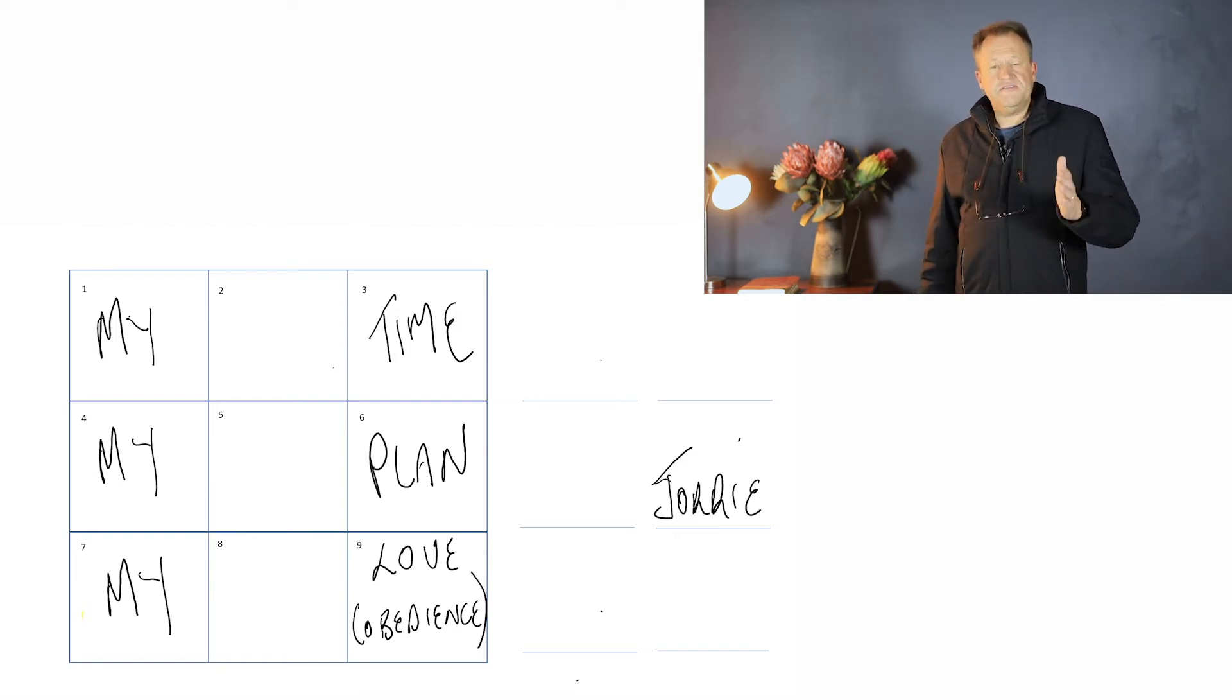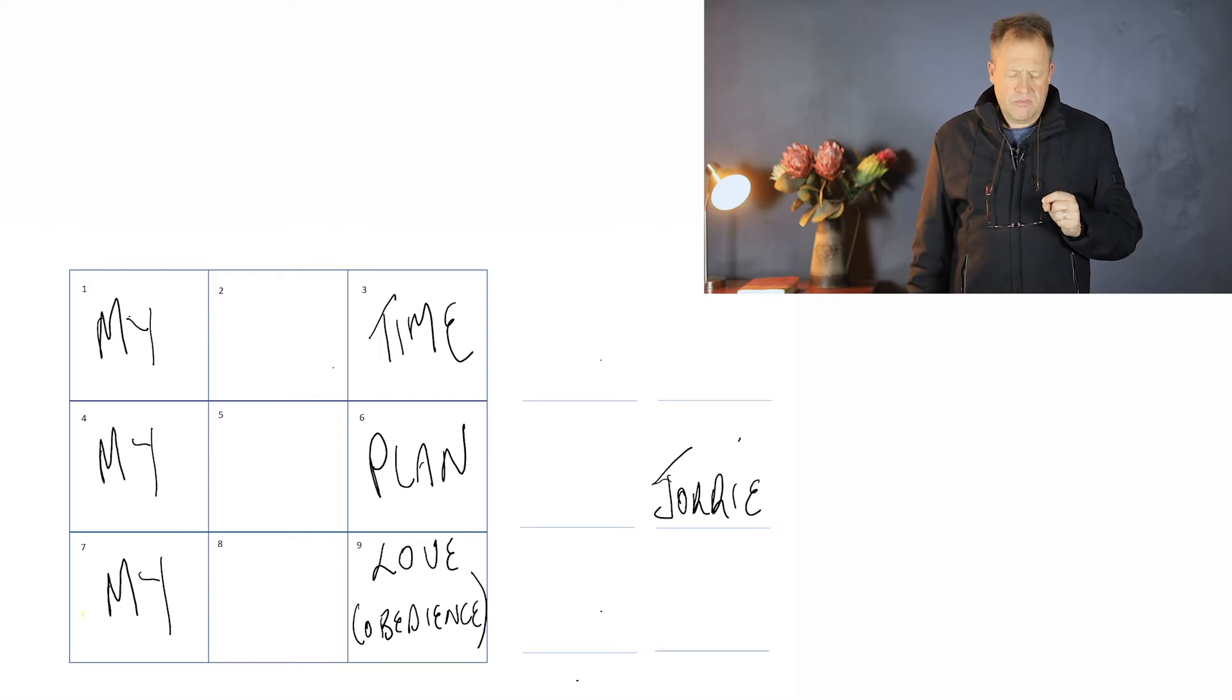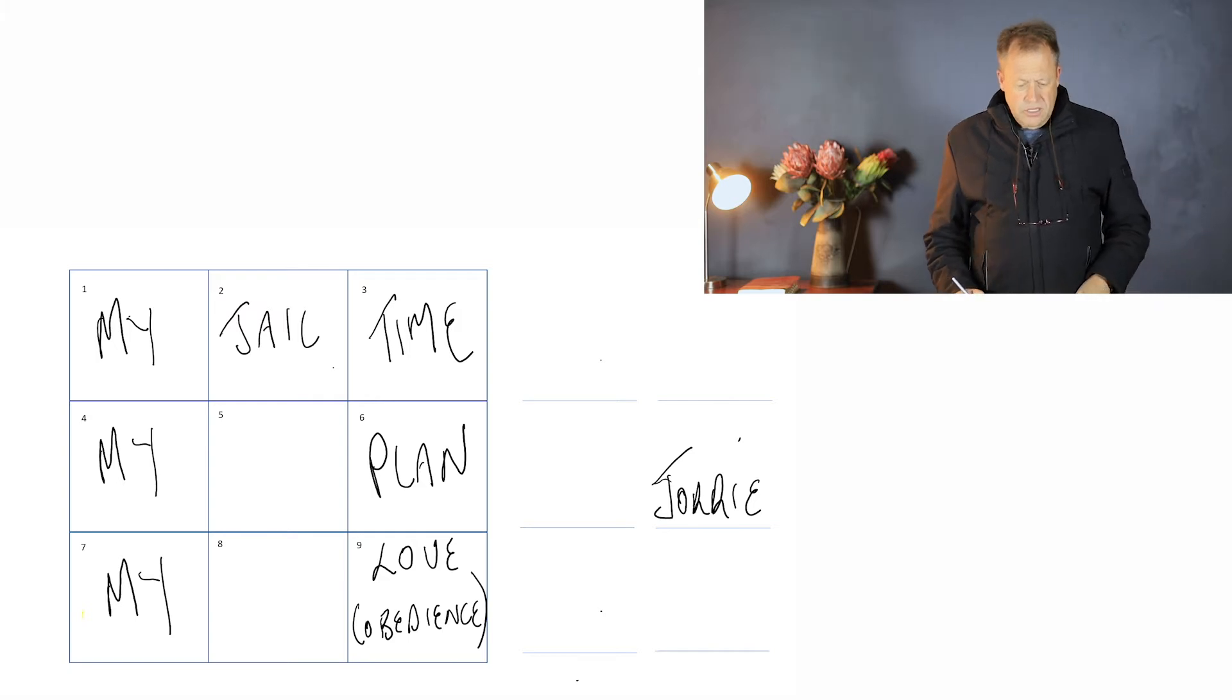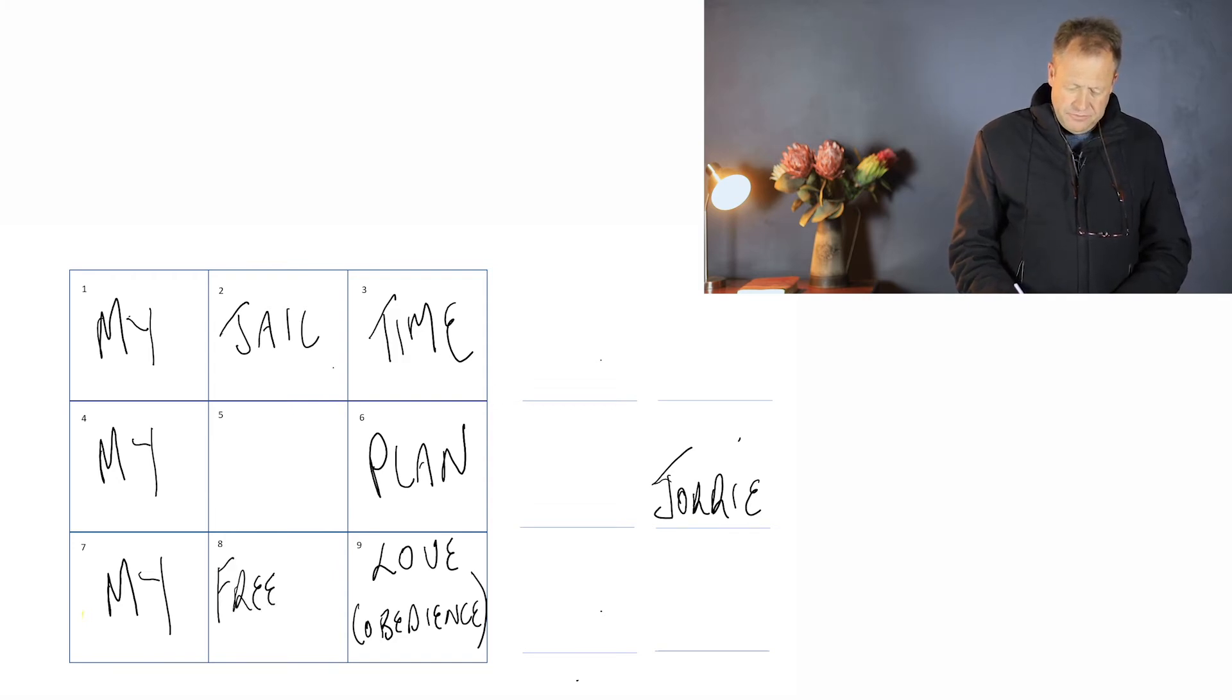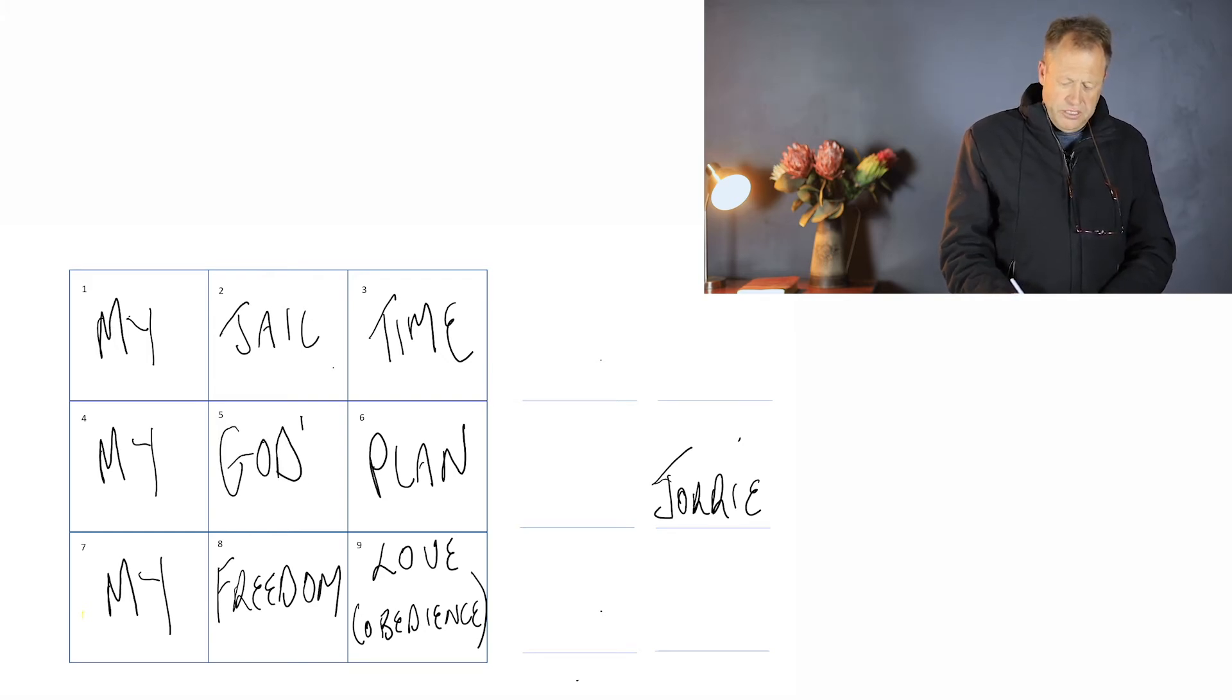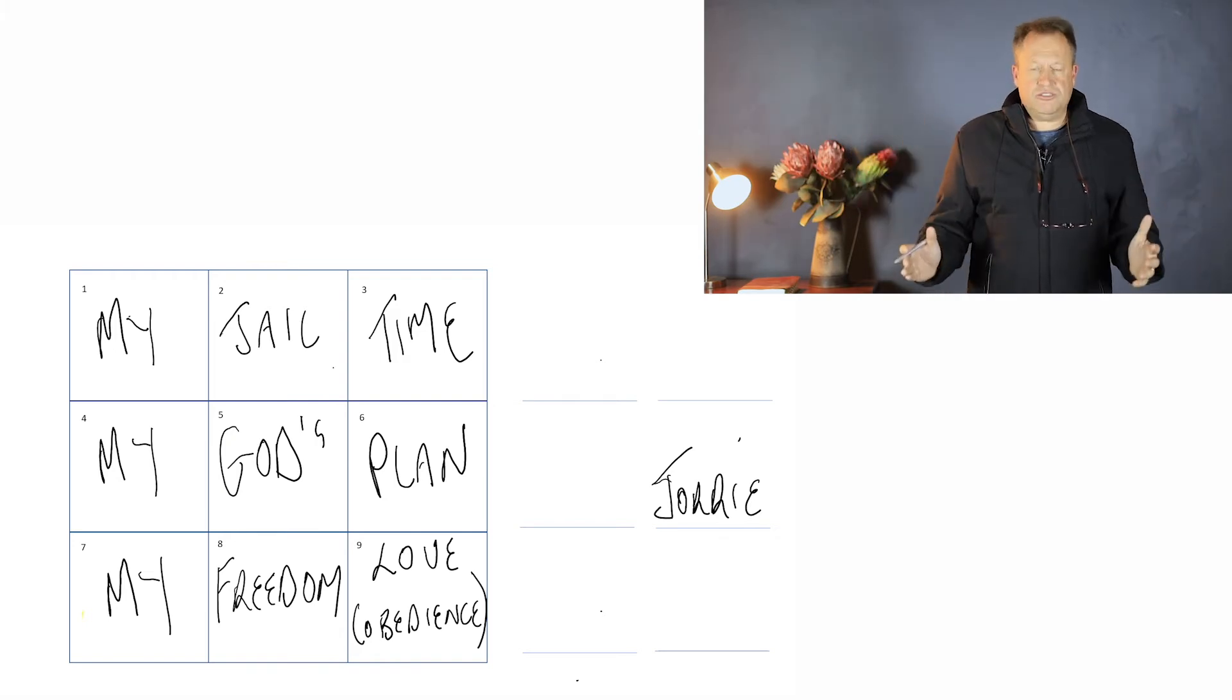That leaves us with the middle row. In this month of June at Corpus Christi we are journeying with the word 'JAIL'. That's the word that I want to put into the top row, block number two. I want to write the word 'JAIL'. Then I want to jump to block eight and write the word 'FREEDOM'. And that leaves us with the middle block. Yes, you've guessed right, here I'm going to write the word 'GOD'S' - it means it's God's ownership. Now we've filled in our nine blocks.